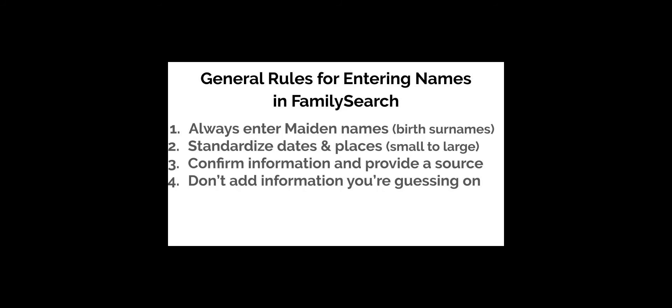Rule number four: don't guess or play with names, dates, or places in FamilySearch. FamilySearch algorithms search the records and make recommendations for you based on what you add. If that information isn't accurate, the recommendations for you and all those working on that line will be incorrect.